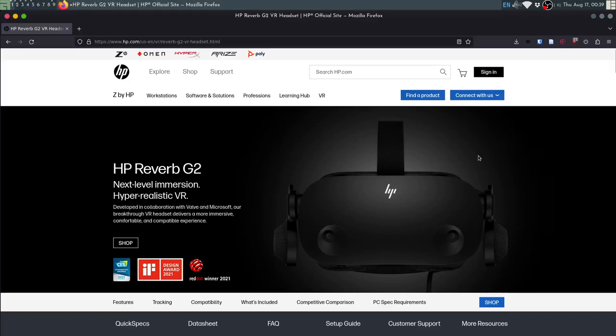Hi, in this video I will show you how to set up the Reverb G2 or any other Windows Mixed Reality headset for that matter to work with Monado, SLAM tracking and hand tracking.